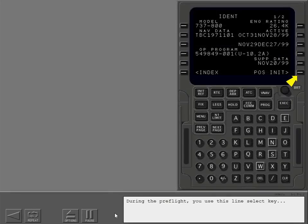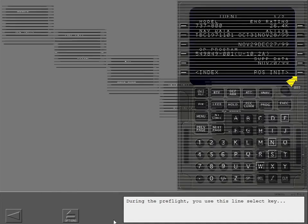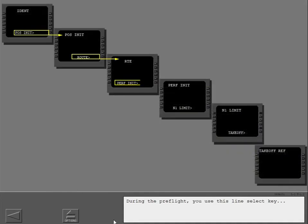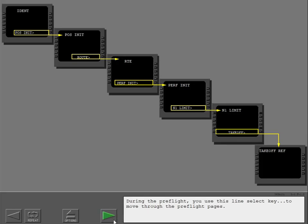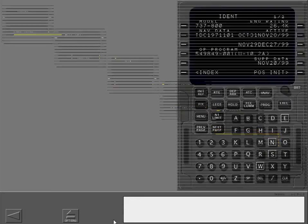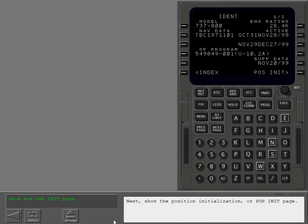During the preflight, you use this line select key to move through the preflight pages. Next, show the position initialization or pos init page.